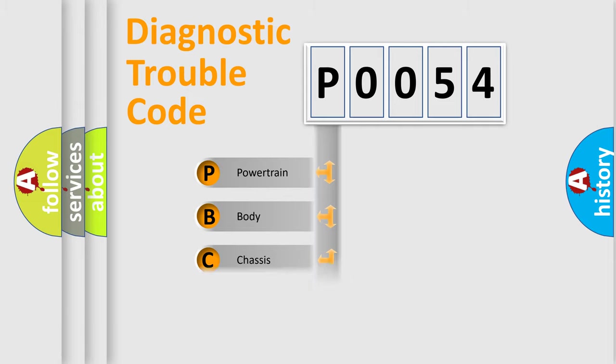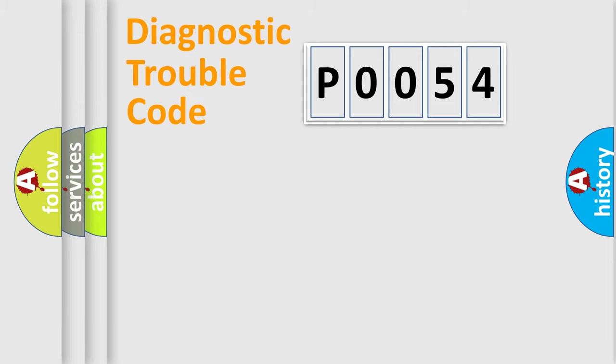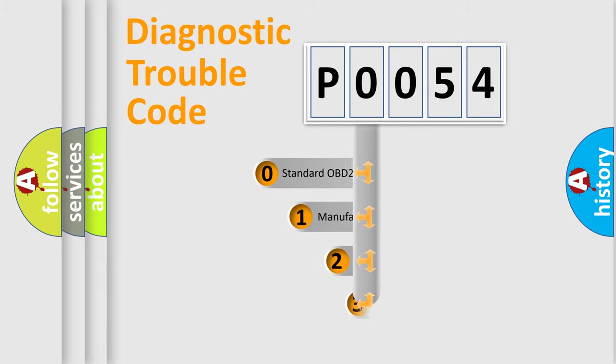Powertrain, Body, Chassis, Network. This distribution is defined in the first character code.